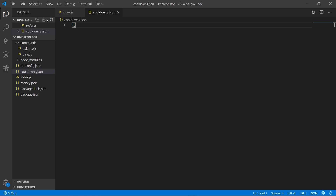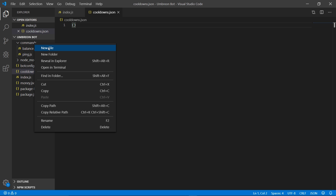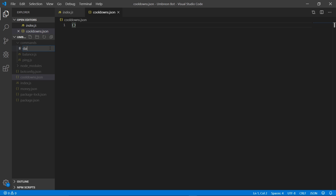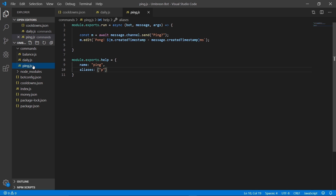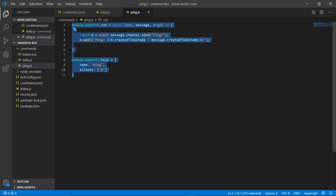For the second file we need to right-click on our commands folder, select new file and name it daily.js. Now go ahead and find your ping command and copy its contents over to daily.js.